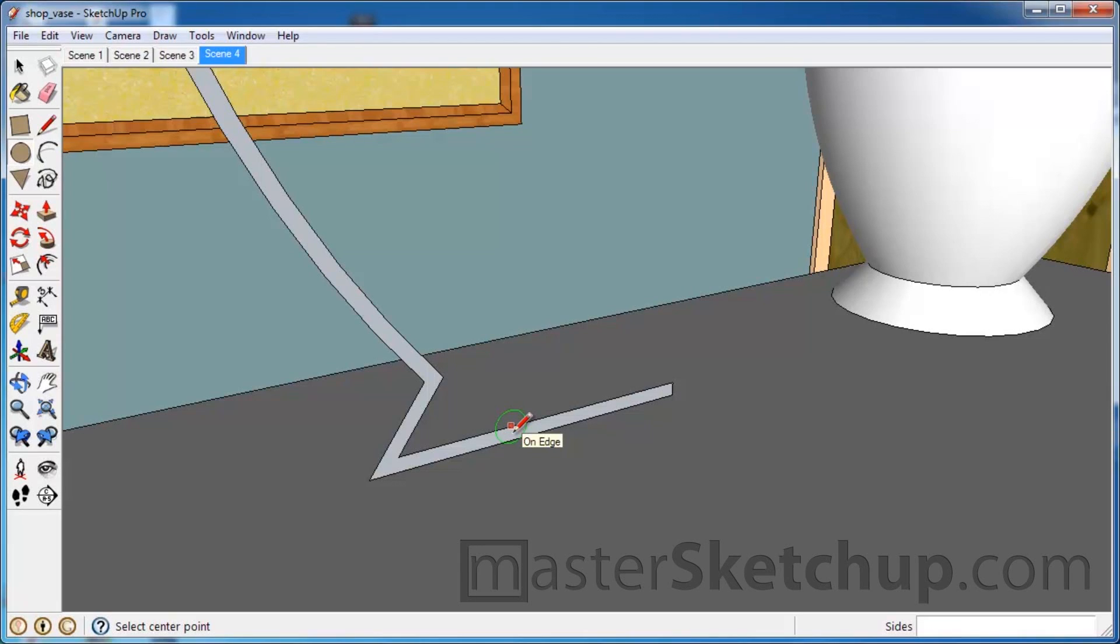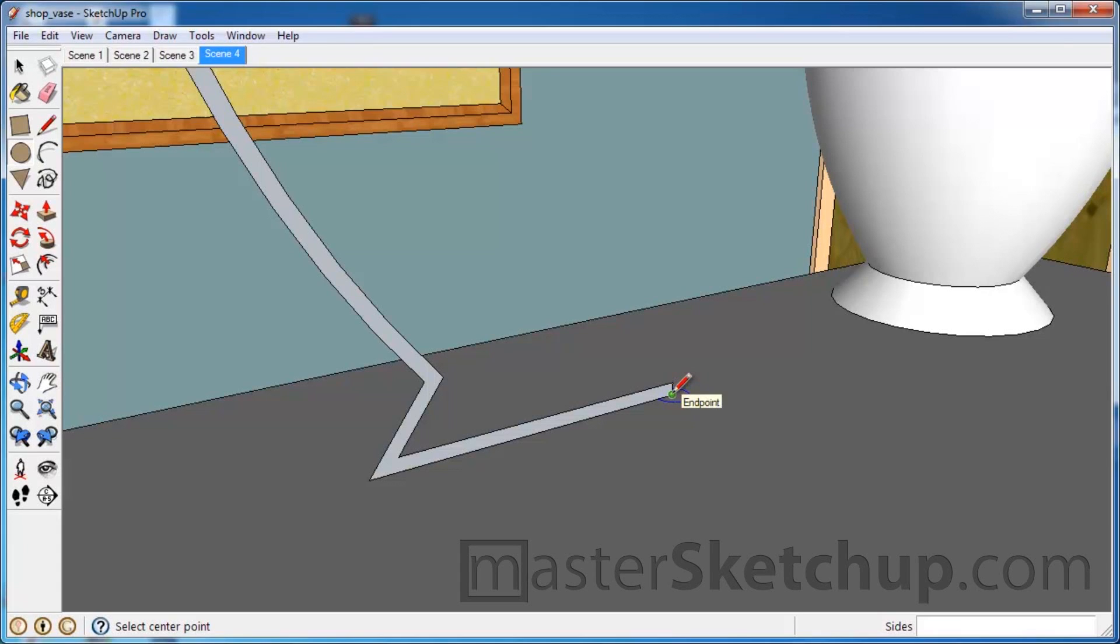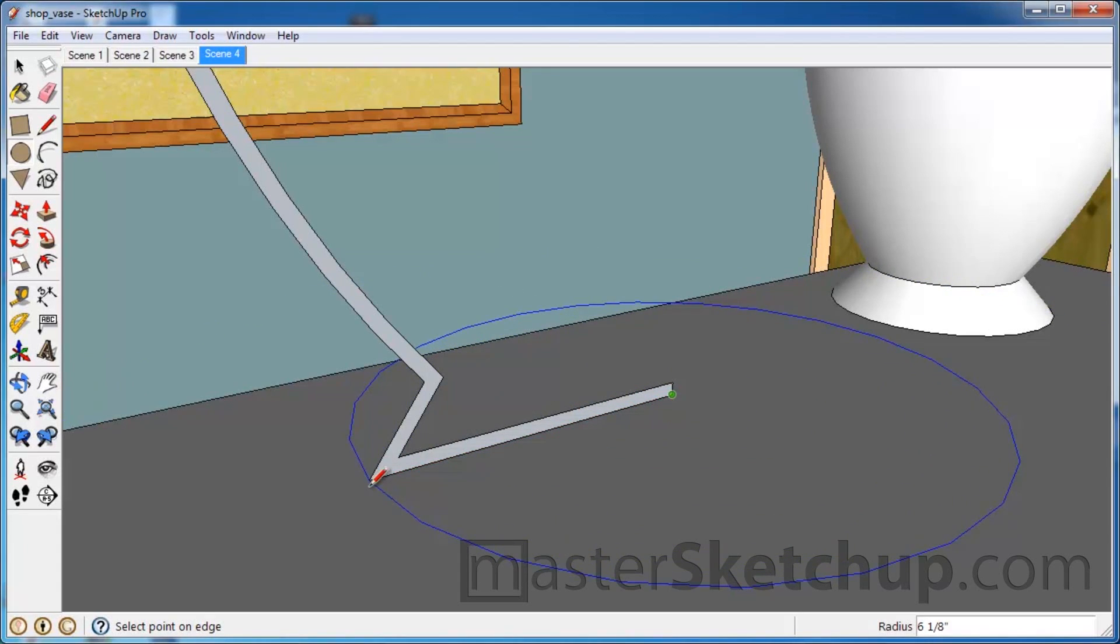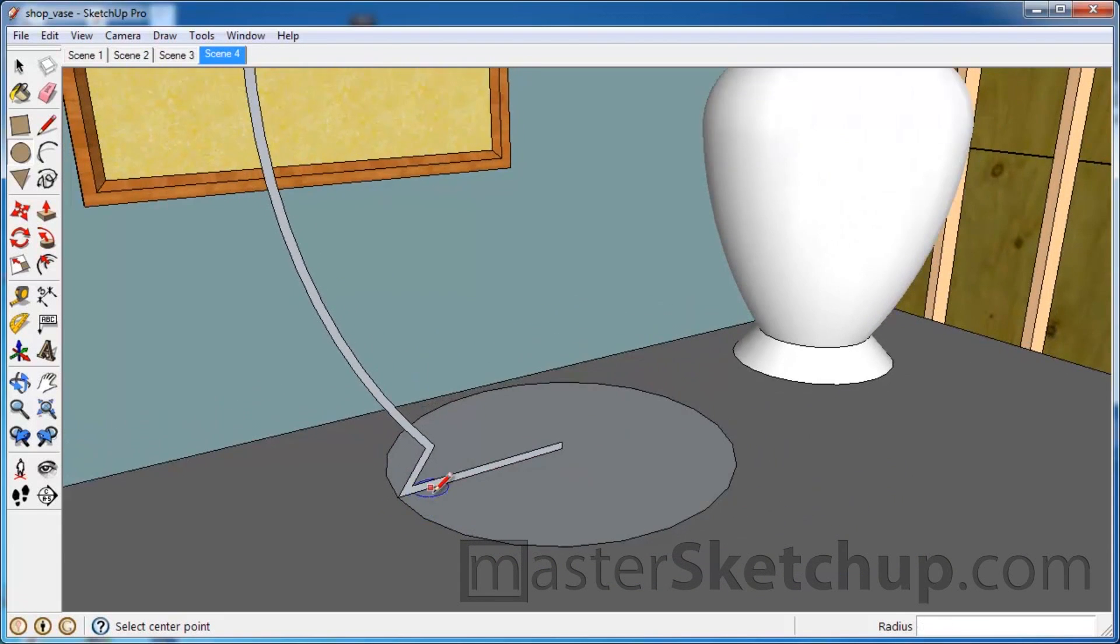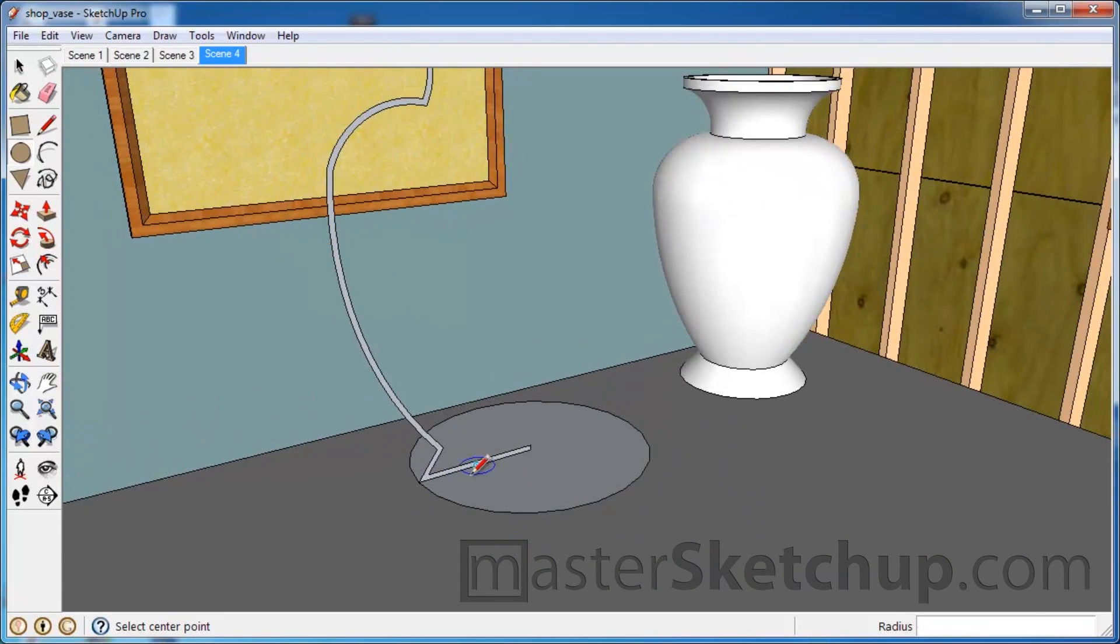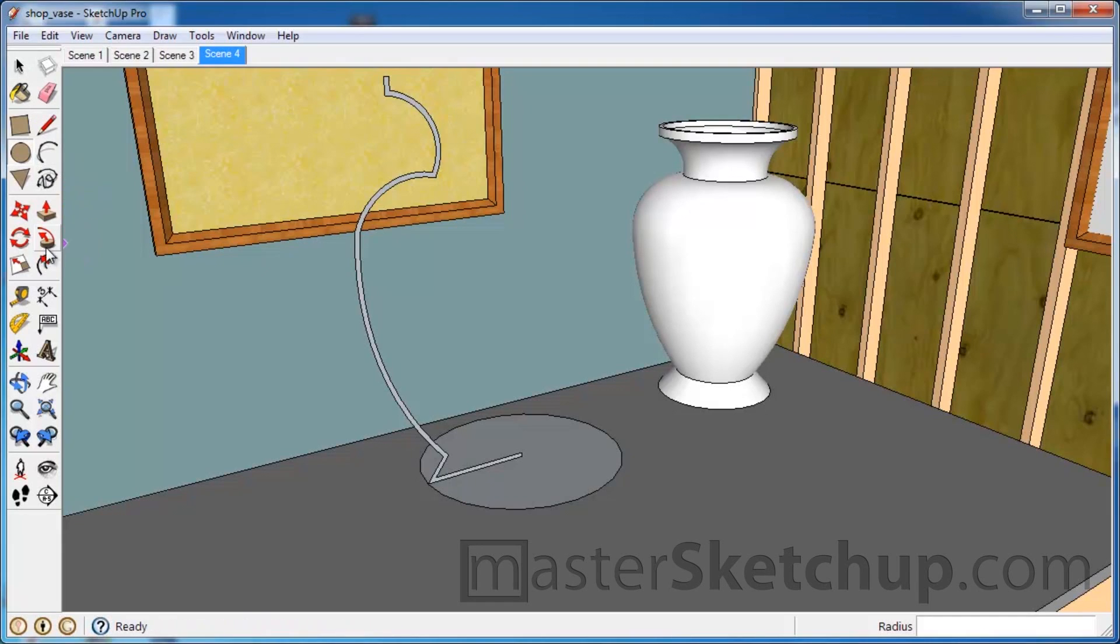So you want to make sure that it's locked into the blue circle reference. So whenever it pops up in blue, you just hold down the shift key. And that'll keep it in that reference point. So holding down the shift key once you're in the blue circle, you come to this endpoint and click once to start. And then you're going to drag it out to this point and click again to finish.